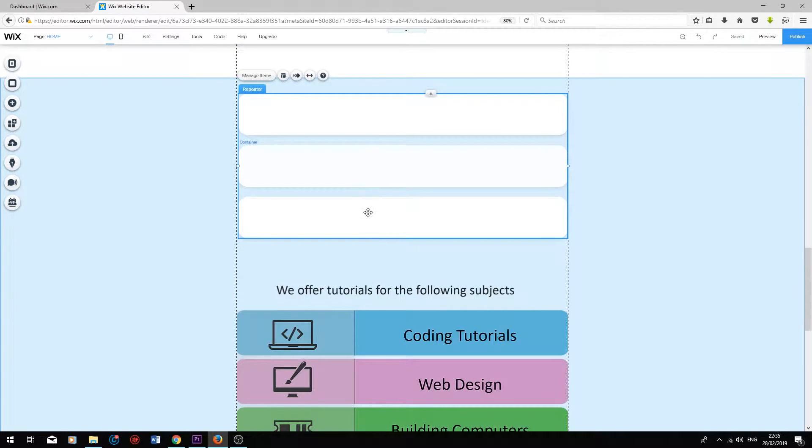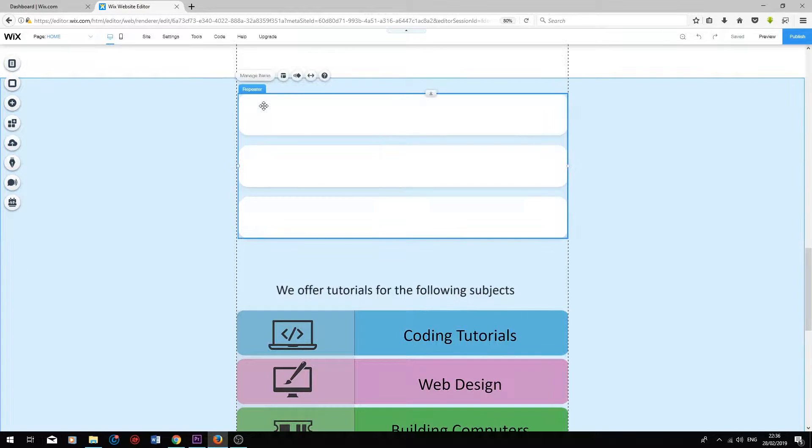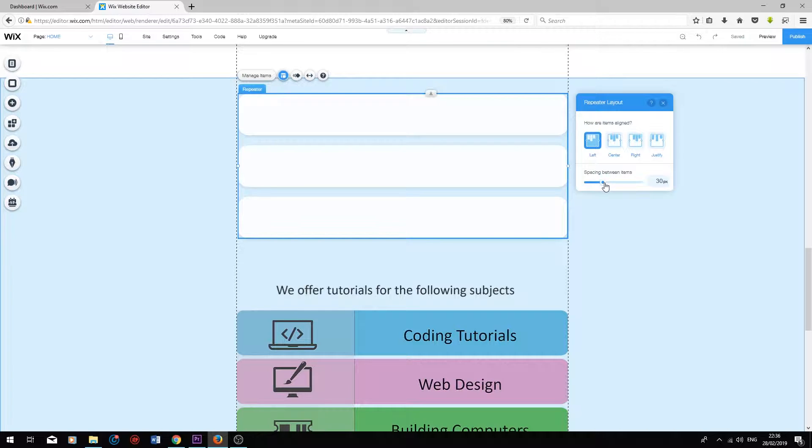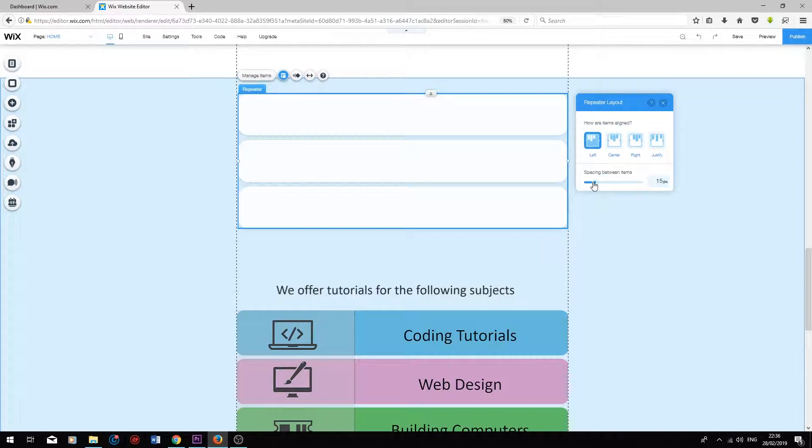I can see that the gap between the cells is a bit large. So I'm going to click on the entire list once, press layouts, and reduce the spacing between items over here. There we go.